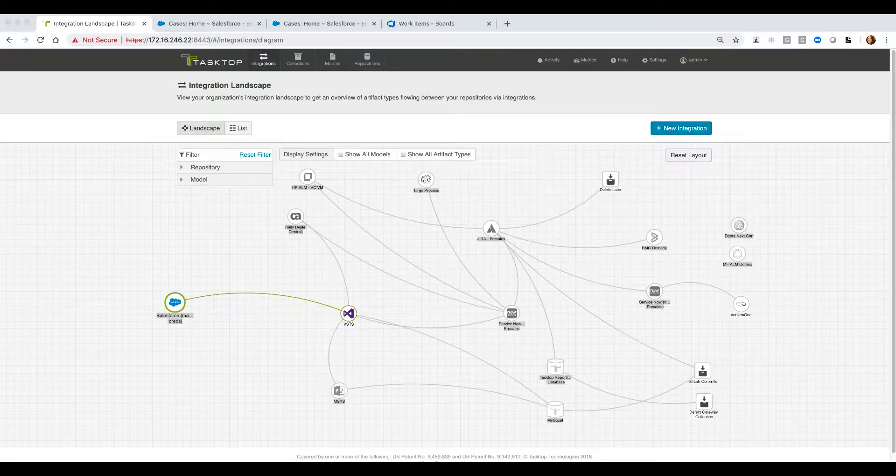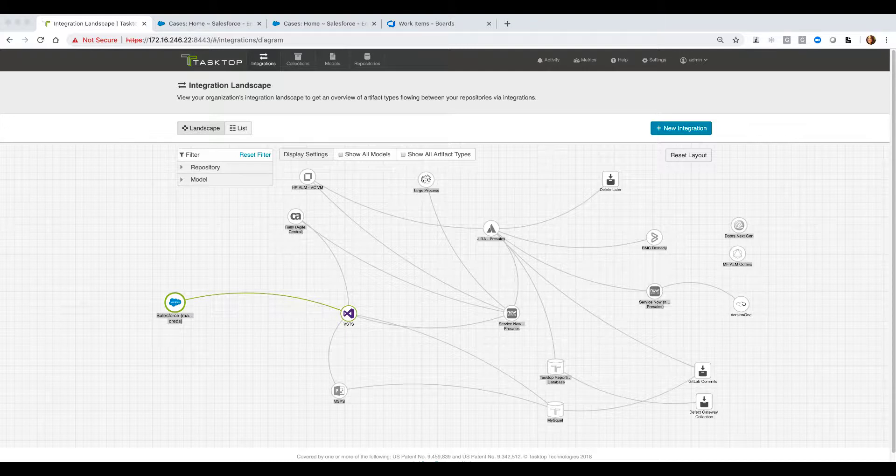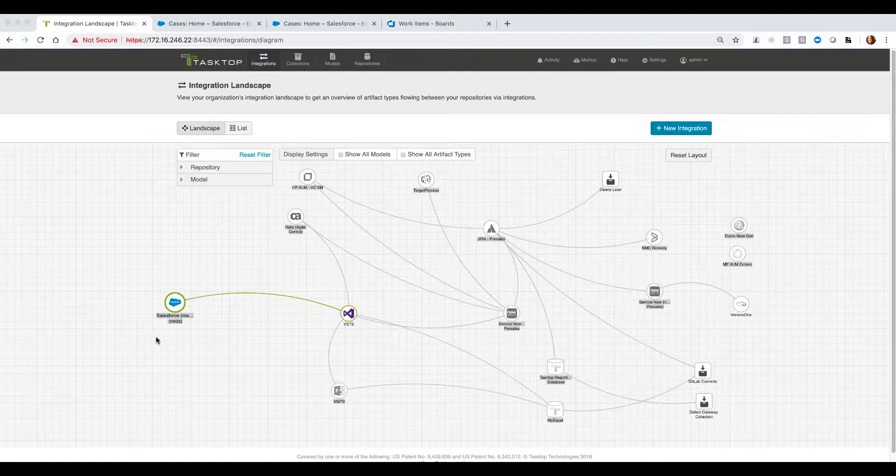What you are looking at here is the landscape view of all of the integrations I have configured in my instance of Tasktop Hub. This shouldn't be something that is overwhelming, so let me draw your attention specifically to the integration that we are walking through today between Salesforce and VSTS.